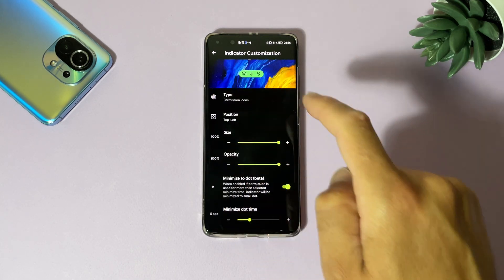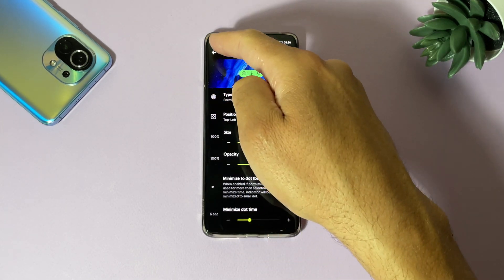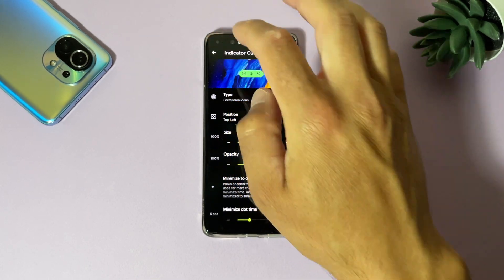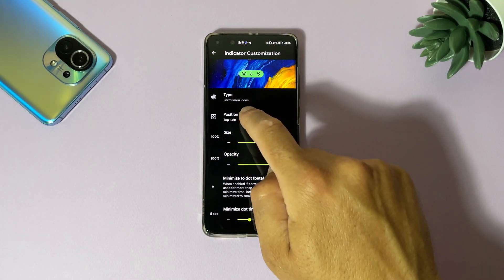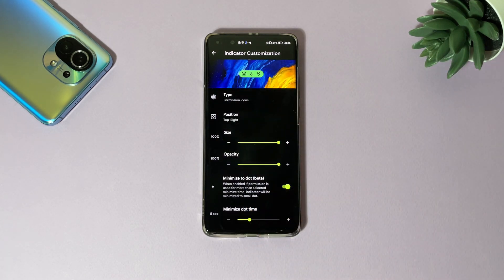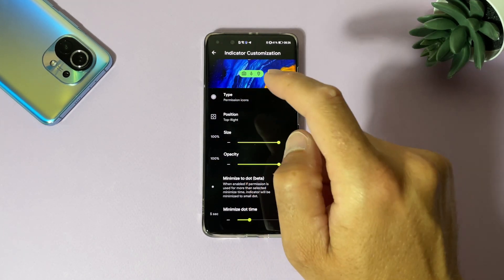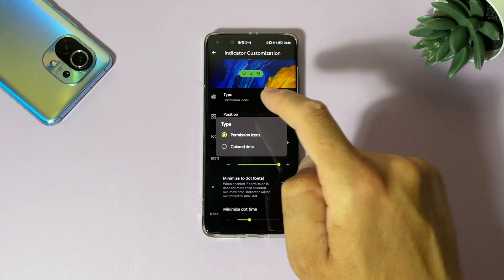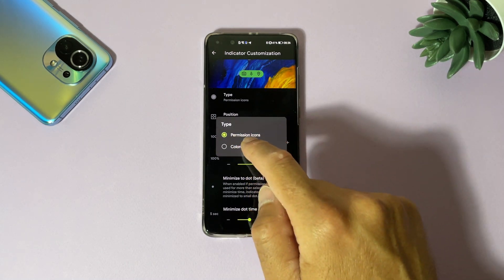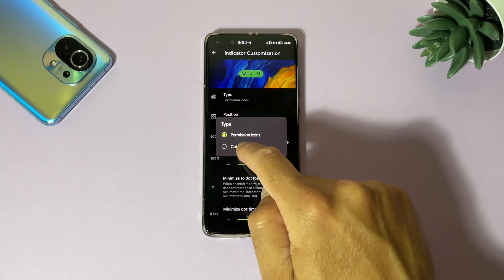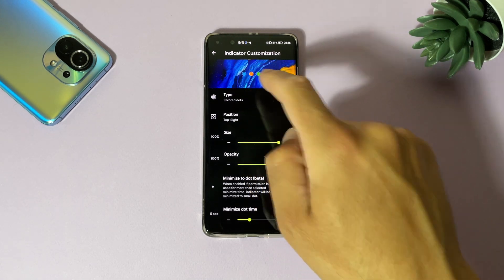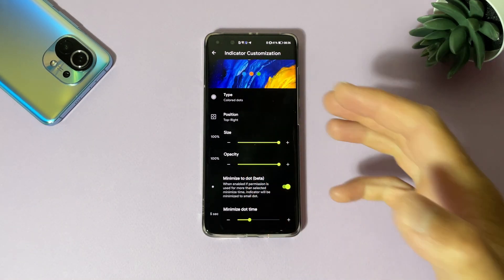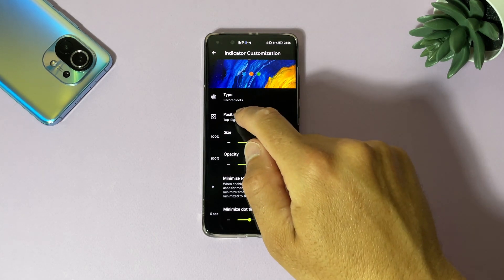Two rows - you can change the position of these icons. Now it's top right. Of course we can make it top left to show here, but we have a notch here on our device and probably this is not the best position, so top right for me is perfect. And of course we have a type. Now it's permission icons, but we can make it like iPhones color dots and you have different color dots for every hardware like microphone, camera, and so on.